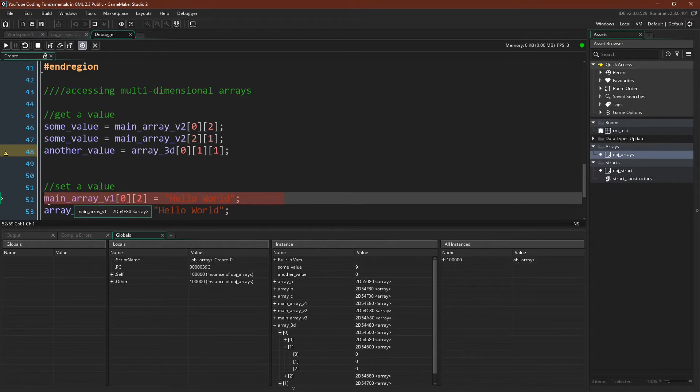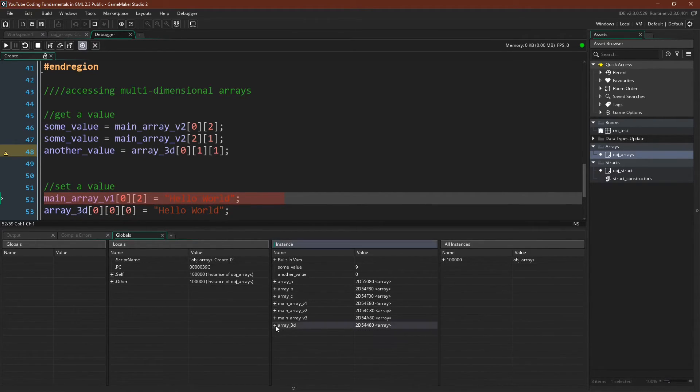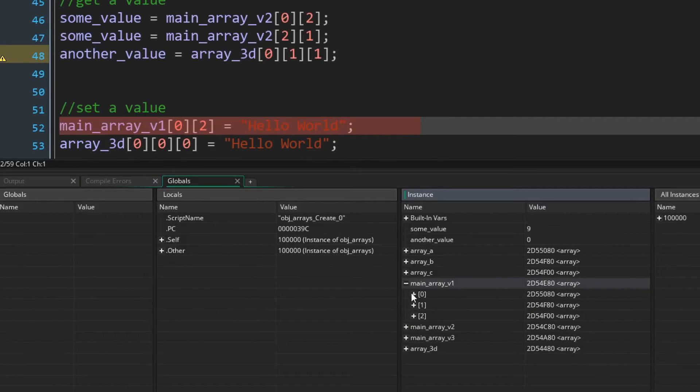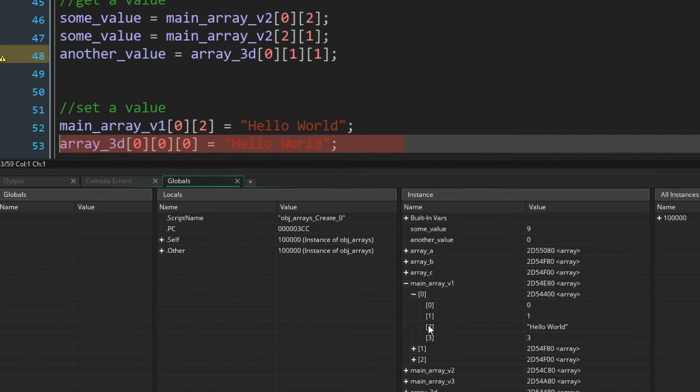So now we can go up to main array version one, zero, two, and set that value to hello world. Main array version one, zero, two, we should expect this to change to hello world. There we go.